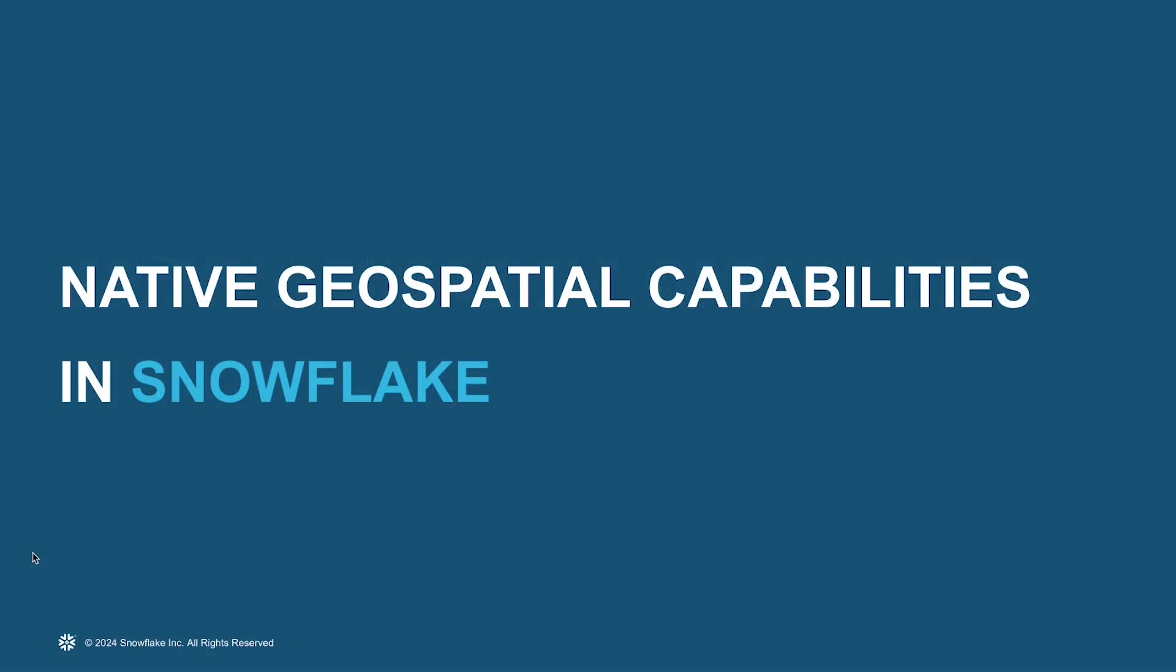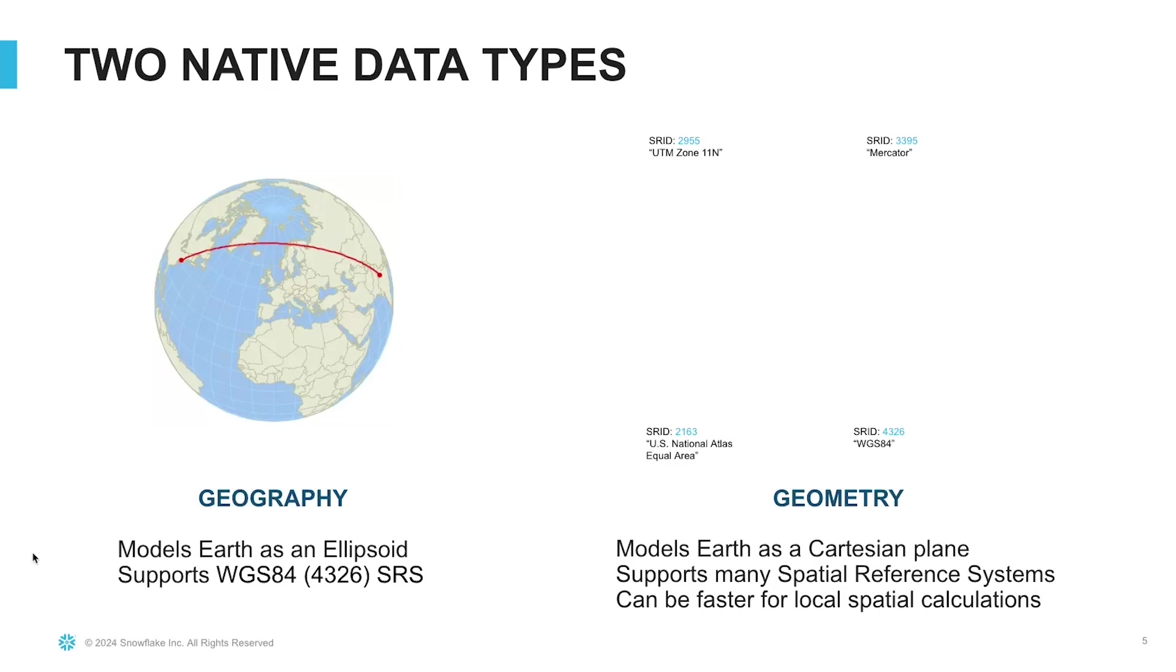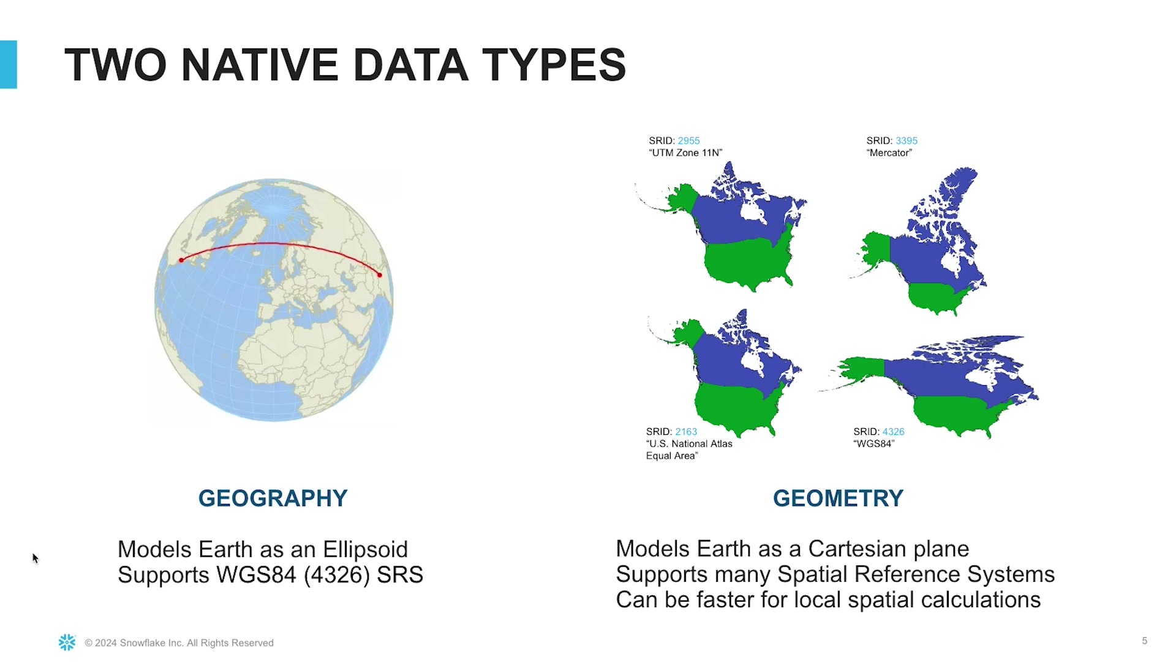Let's take a look at some of the native geospatial capabilities in Snowflake. Snowflake supports two native geospatial data types: geography and geometry. The geography data type models Earth as a sphere or ellipsoid and supports the WGS84 spatial reference system, or an unprojected reference system.